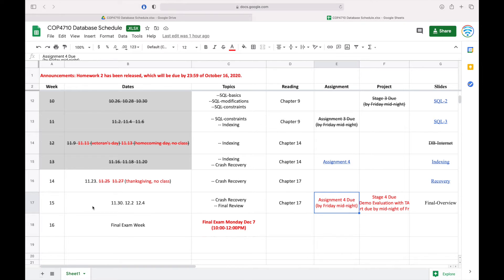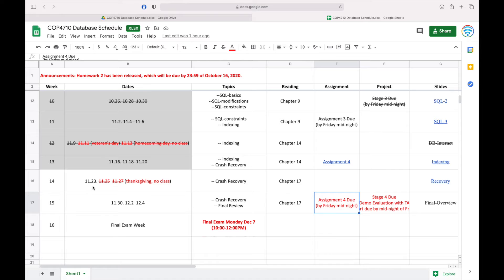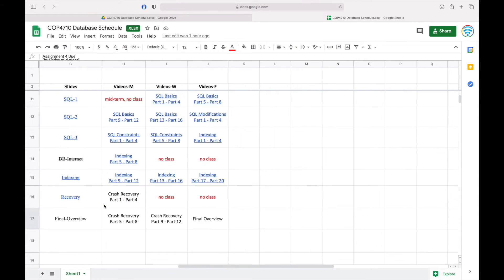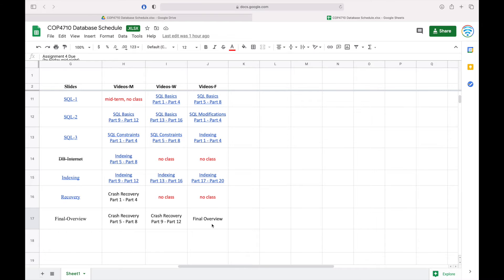This week we have the Thanksgiving break, so the classes we have will be only four classes. My plan is we can move to the Crash Recovery in today's class and we can also finish Crash Recovery by next Wednesday. And then next Friday we will have the final overview. We will provide some instruction about the final for you.